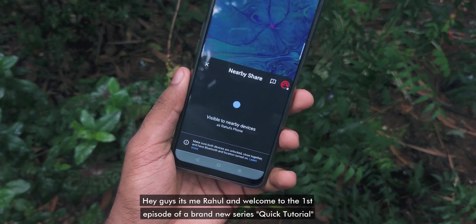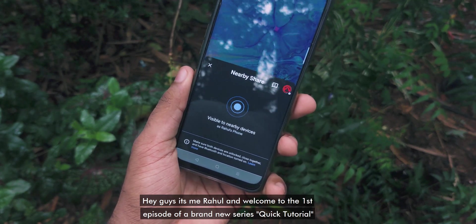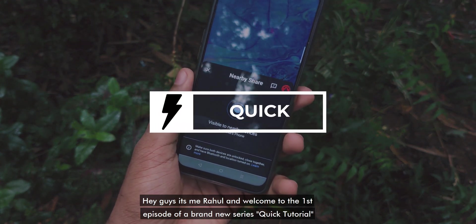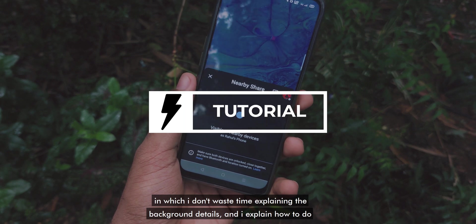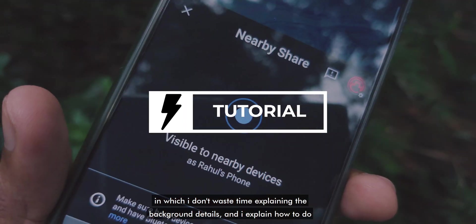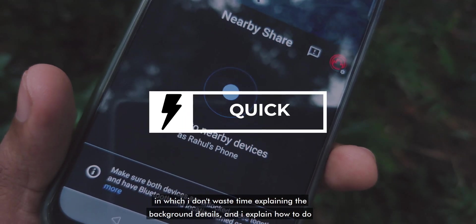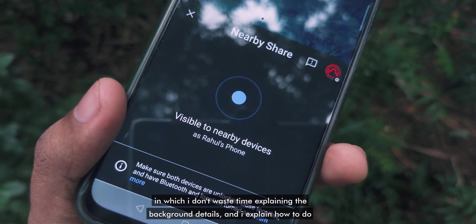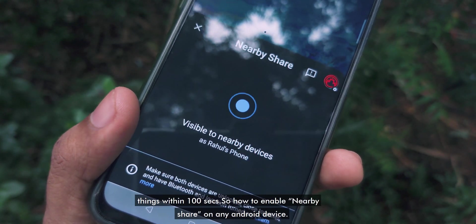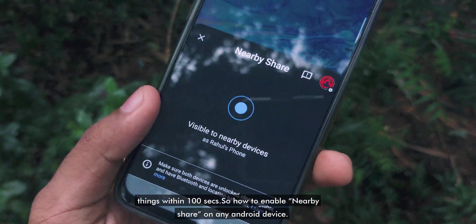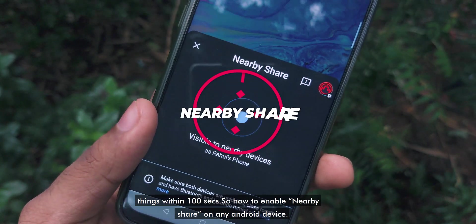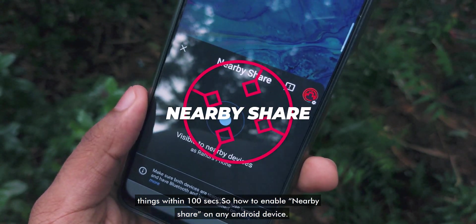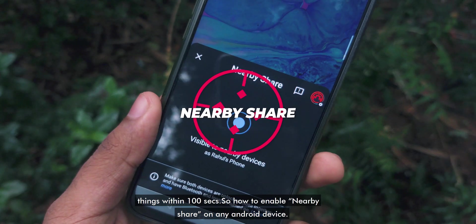Hey guys, it's me Rahul, and welcome to the first episode of a brand new series, Qtutorial, in which I don't waste time explaining background details and explain how to do things within 100 seconds. So, how to enable Nearby Share on any Android device.